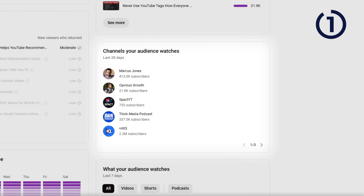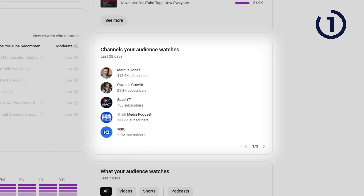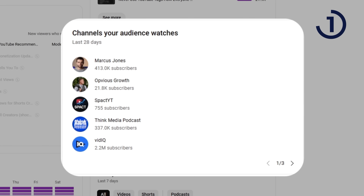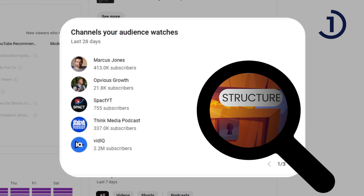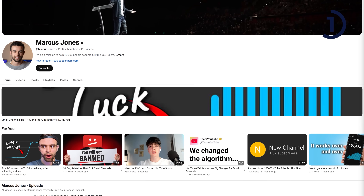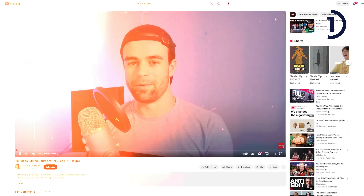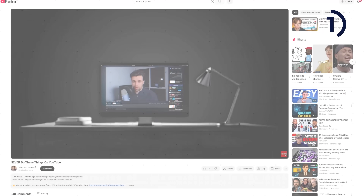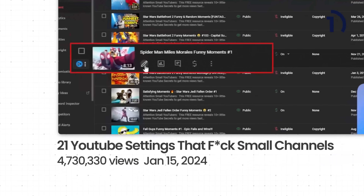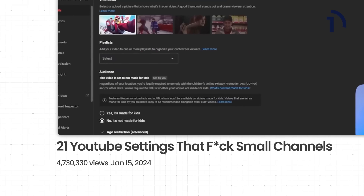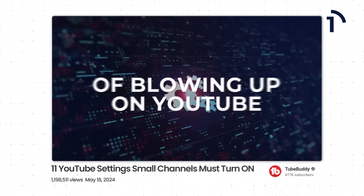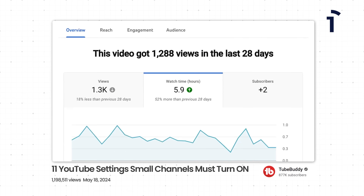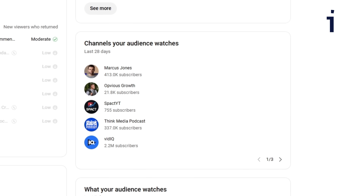Back to this first setting: this feature analyzes your audience's behavior over the last 28 days and shows you other channels that are similar to yours that they watch. You can use this to understand what creators your viewers are watching and study their content. We found a creator named Marcus Jones that our audience watches, so we did a deep dive on his channel to figure out what videos he was making that our viewers liked. That's when we saw his YouTube video — 21 YouTube settings at small channels — with 4.7 million views. We used it as inspiration to create our own version that got 1.2 million views. So use this feature to understand what creators your viewers are watching, then study their content for video ideas.